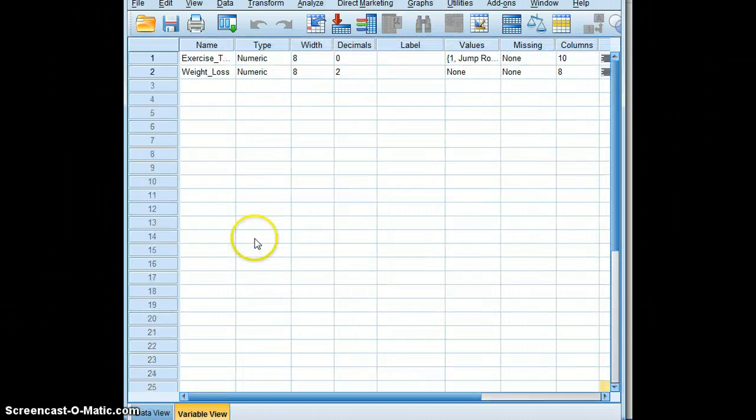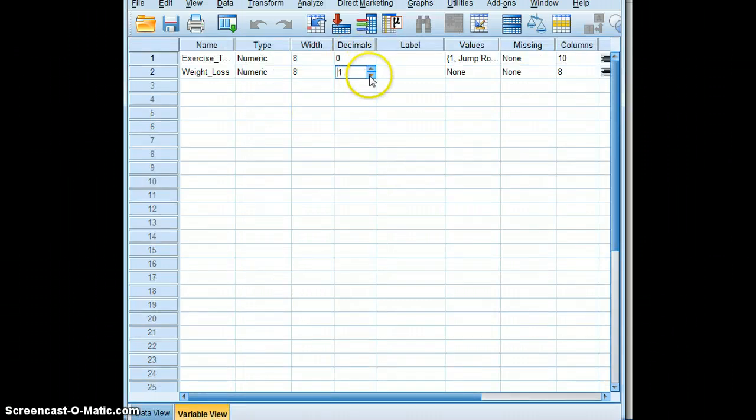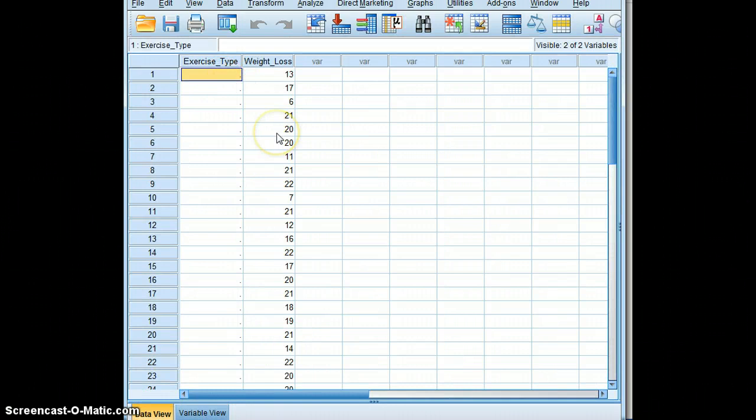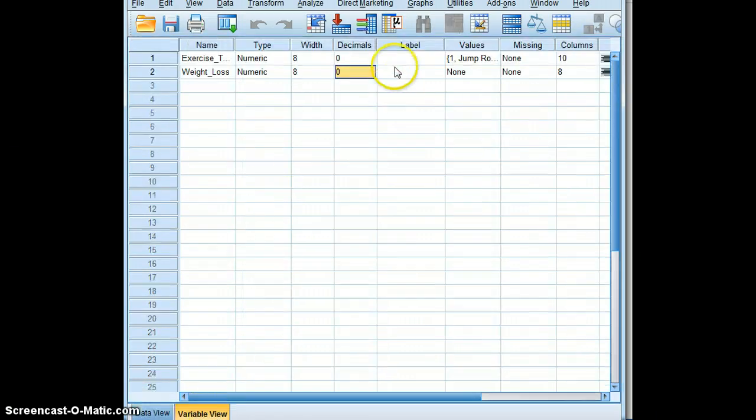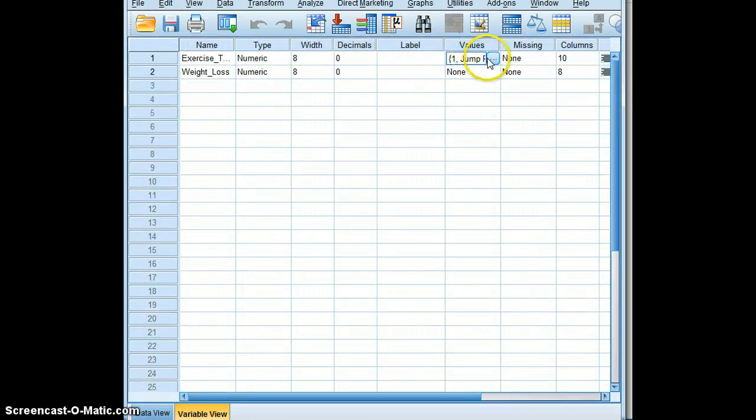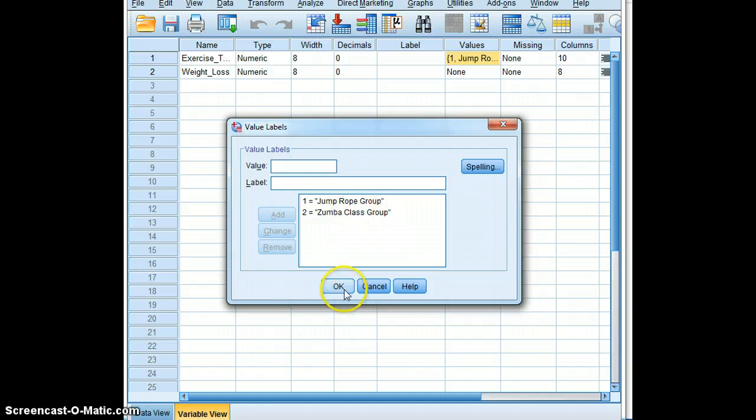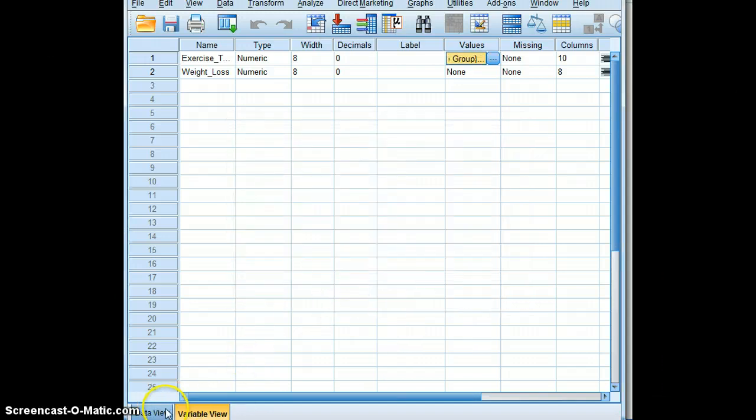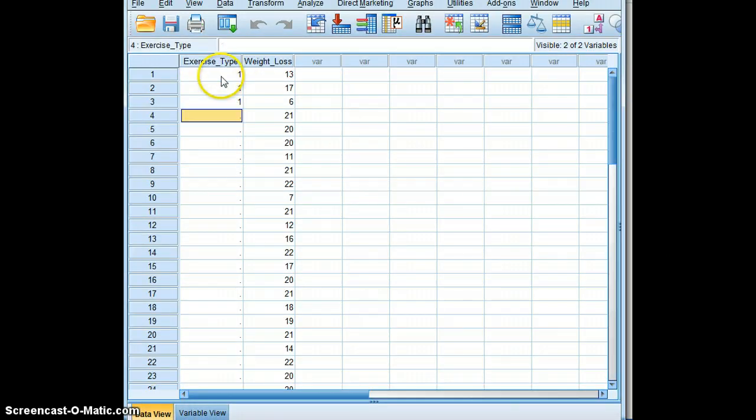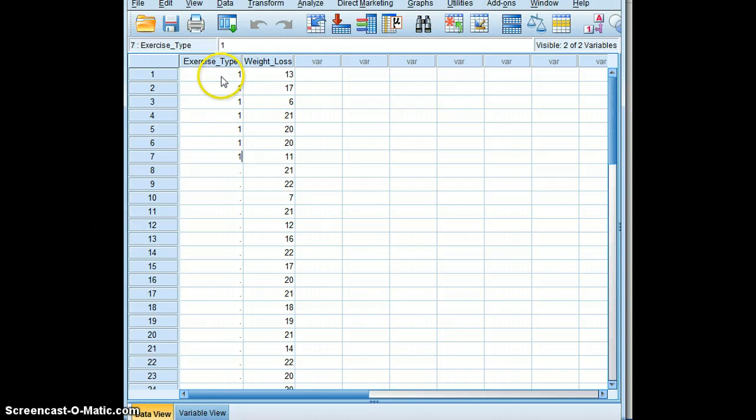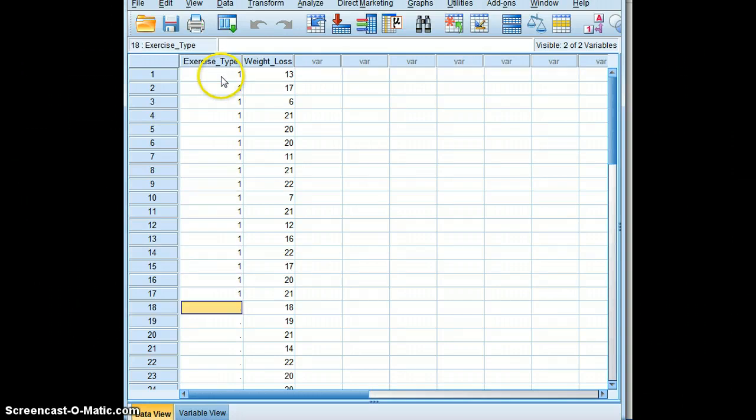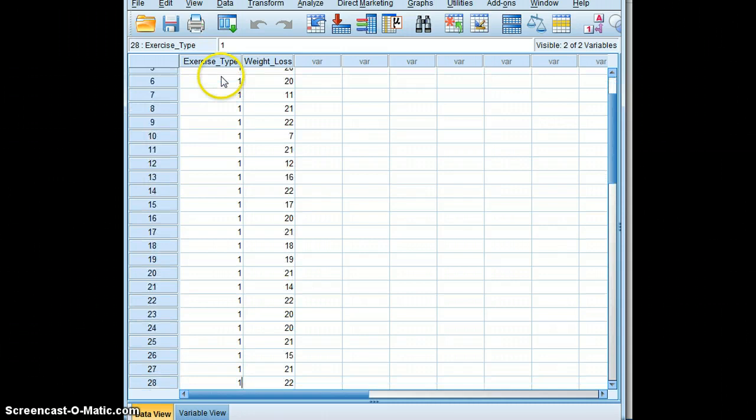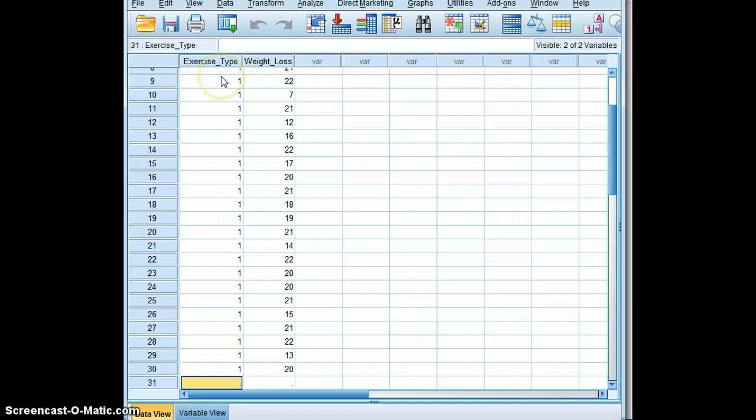Let's go back here and make sure we've got - eliminate our decimals. And then for exercise type, you'll remember that the first group is the jump rope group. And so we will indicate that that is the group that is associated with this weight loss and we'll put ones for each of those values.